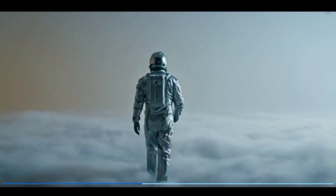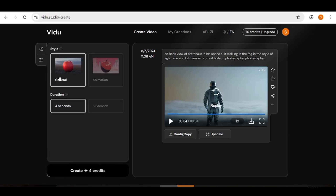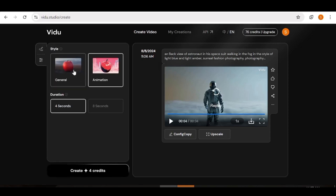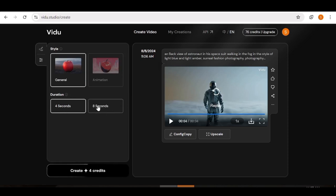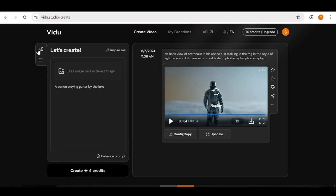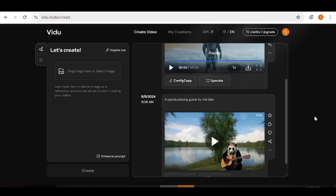This is really really good for an AI tool. Next let's go ahead and input our own prompt. I'm going to input a prompt for a pointer that is playing guitar by the lake. You can go ahead and choose between general and animation — I'm going to choose general. You can also choose between 4 seconds and 8 seconds, but 8 seconds is only available if you're a subscriber. Once all that is set up, go to the very bottom and hit create.